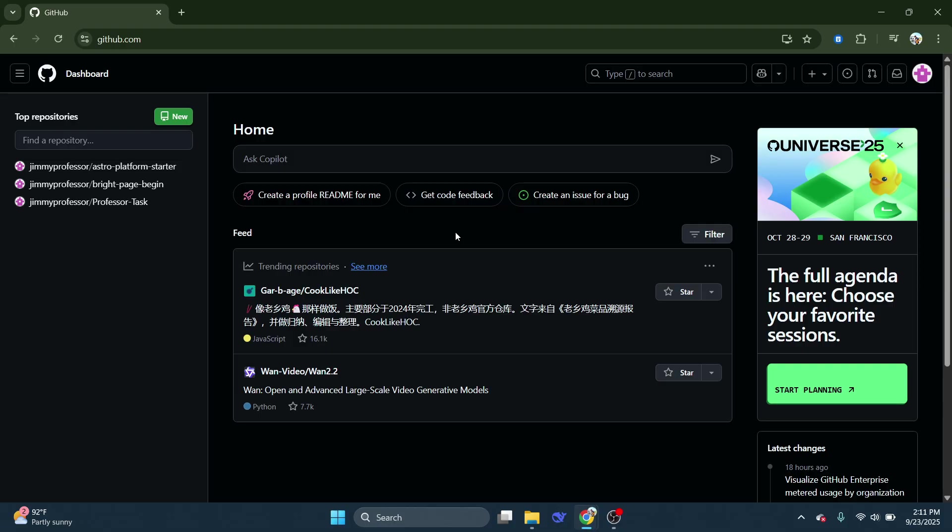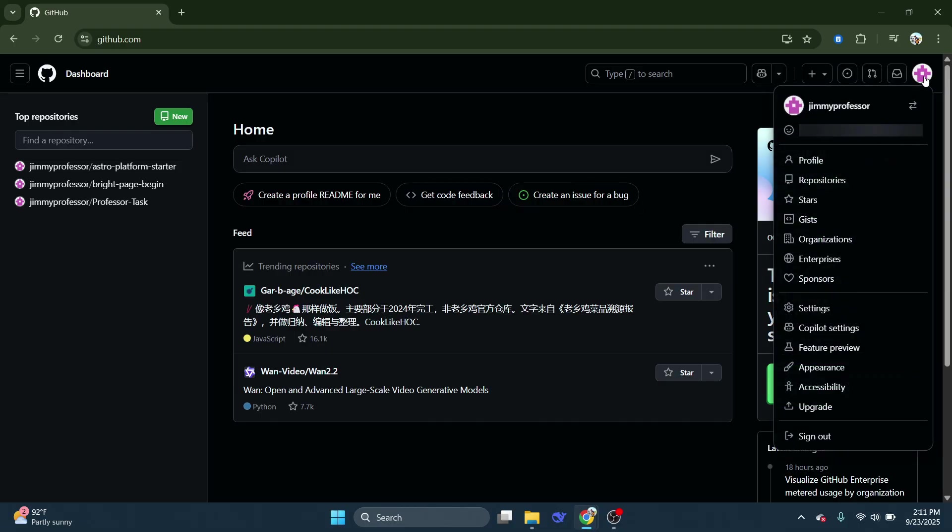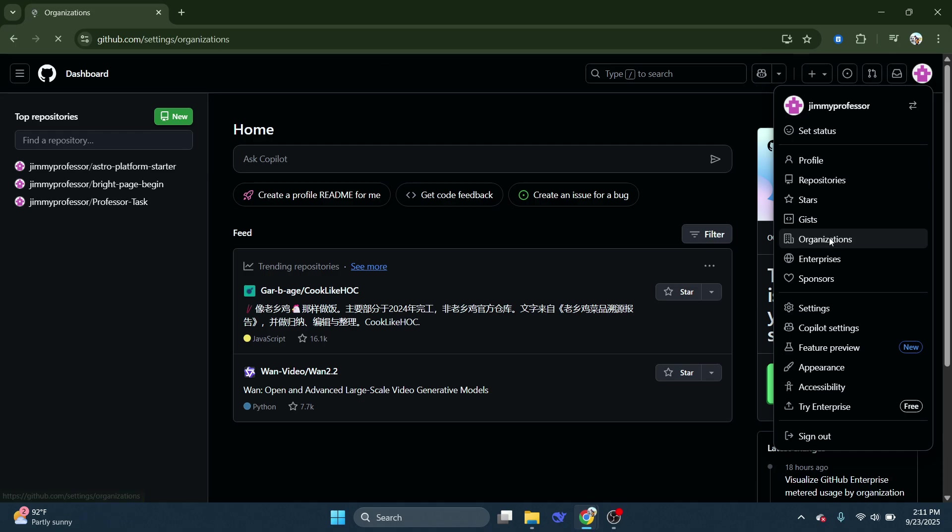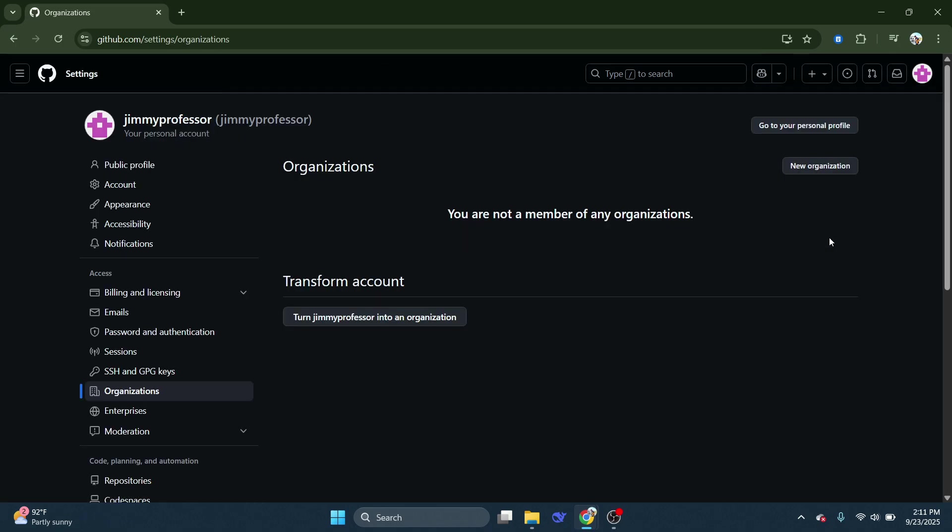Now move your cursor over to the top right corner once again, and click on your profile picture or icon. A drop-down menu will appear, and from that menu, look for Organizations and click on it. This section allows you to view and manage all the organizations you're part of.